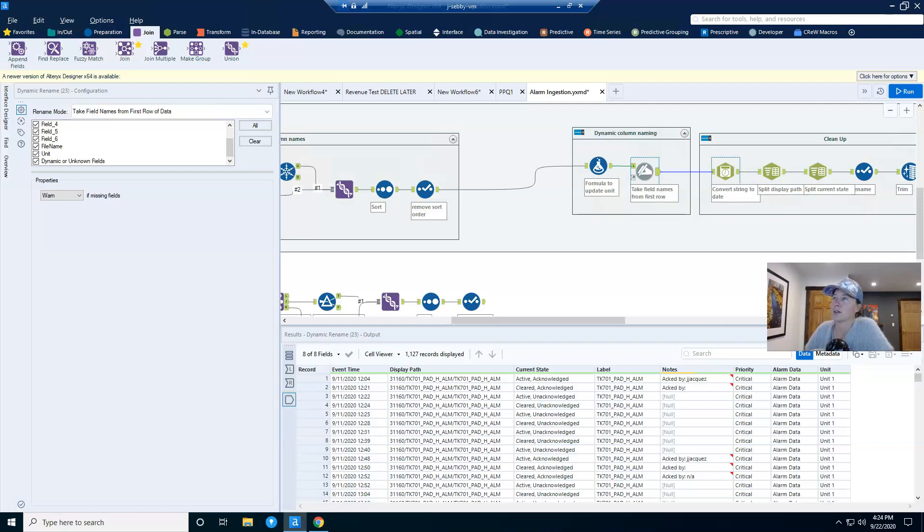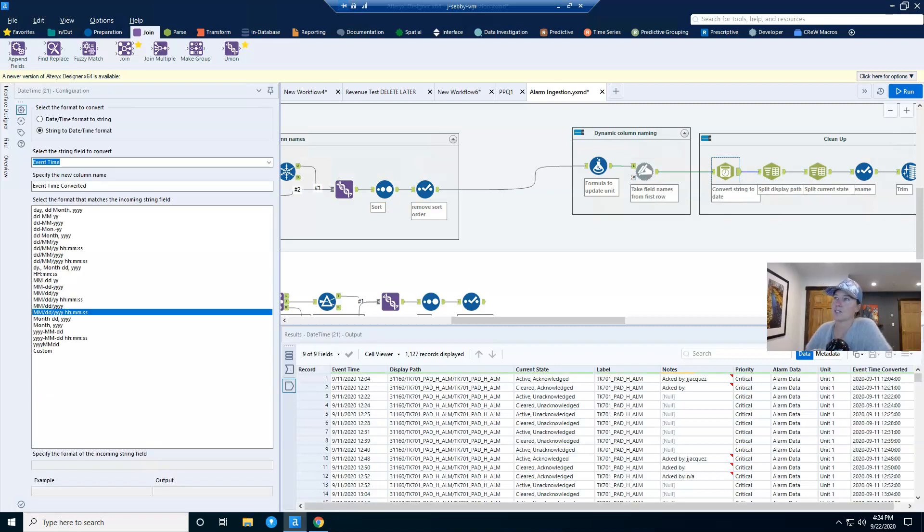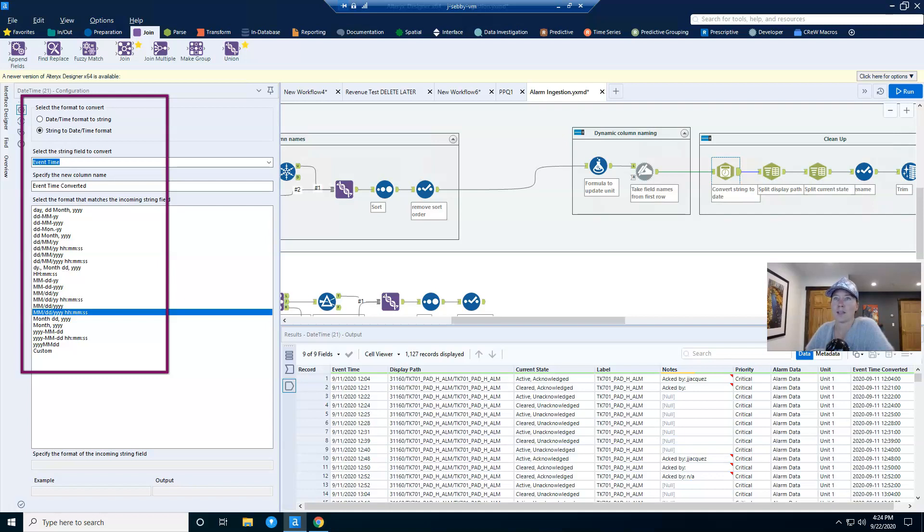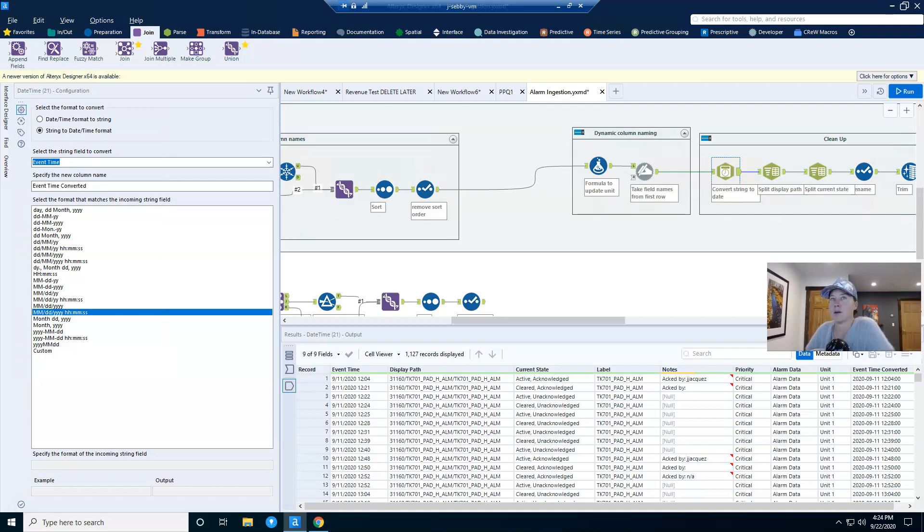And from here, really, all I have to do is just a little bit of cleanup. Because this was a CSV, everything came in as a string. And I have a date time field that needs to be an actual date time. So I use my date time tool to convert my string to a date time format. And I tell Alteryx that it's month, day, four digit year, hours, minutes, seconds.